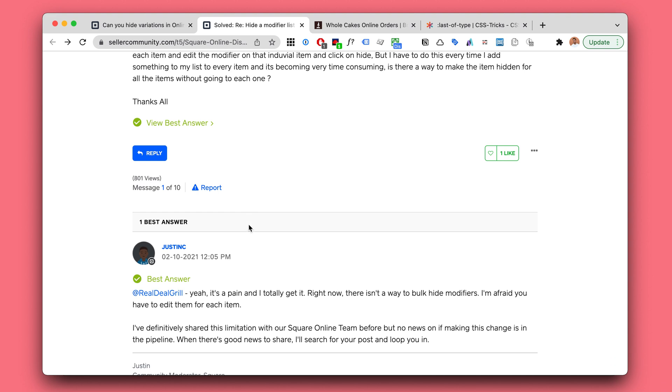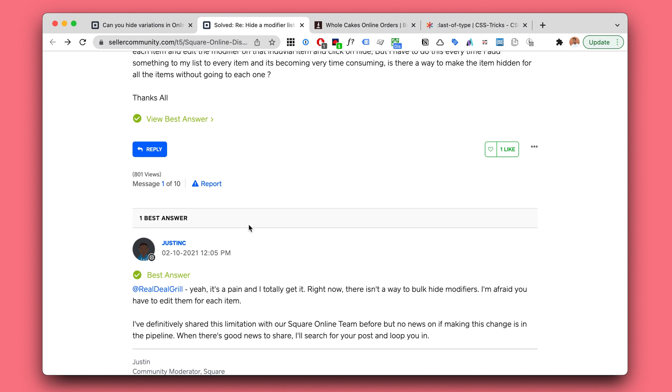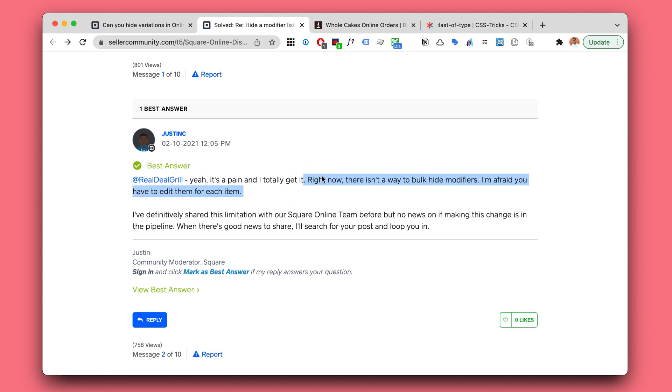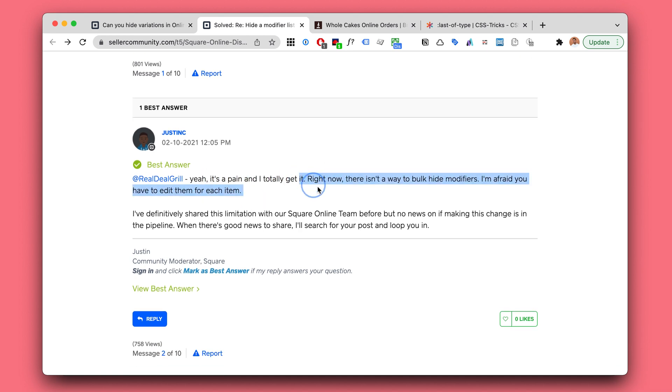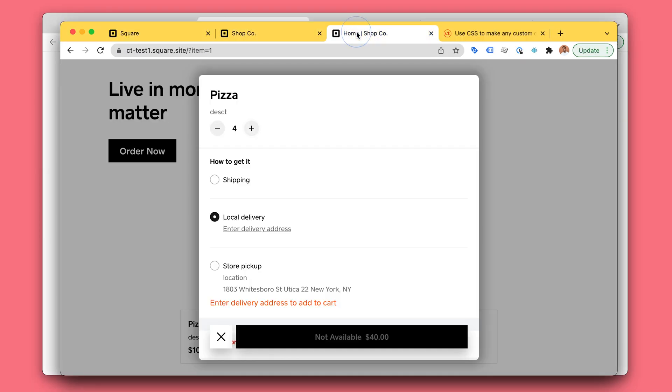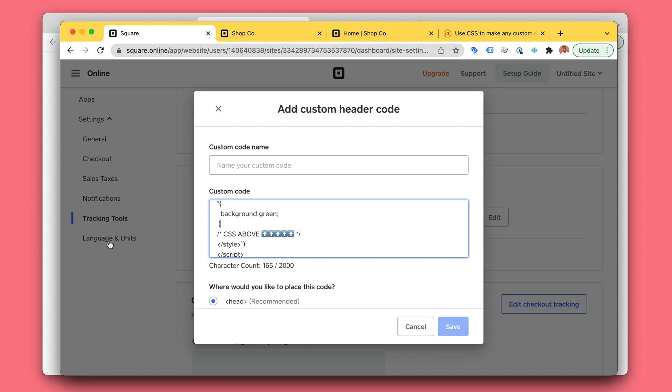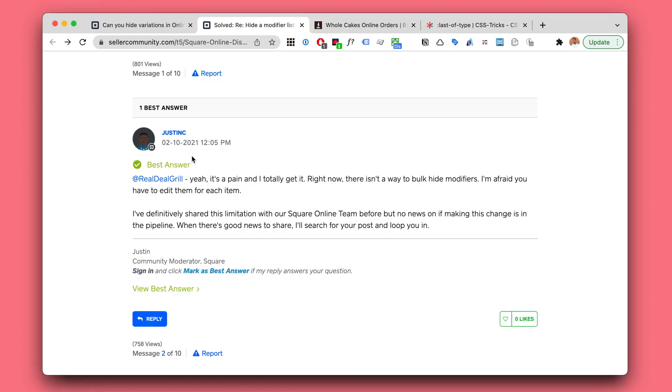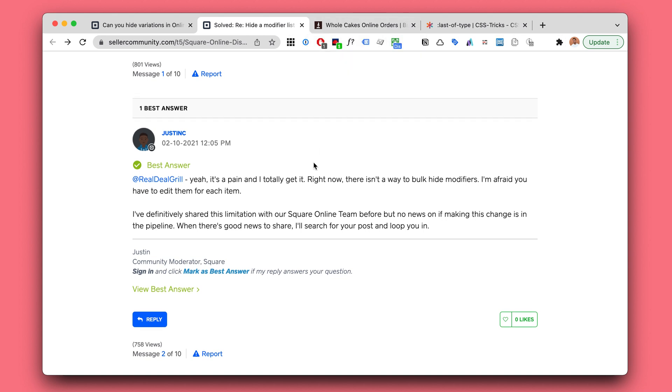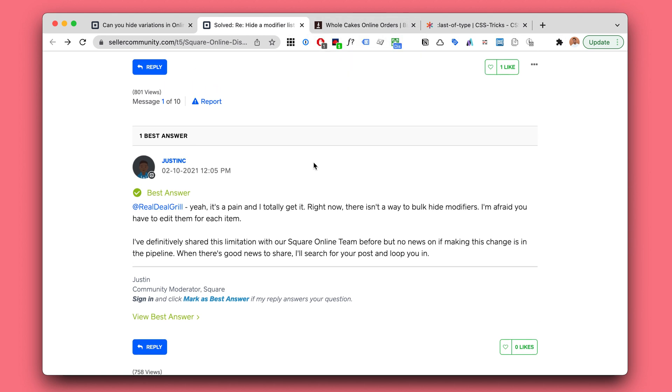Currently they're saying that we can't hide the modifiers, and that's true in the back end. You can't bulk edit them, apparently. However, on the front end, on the website shown to your visitors, we can hide or show pretty much anything.